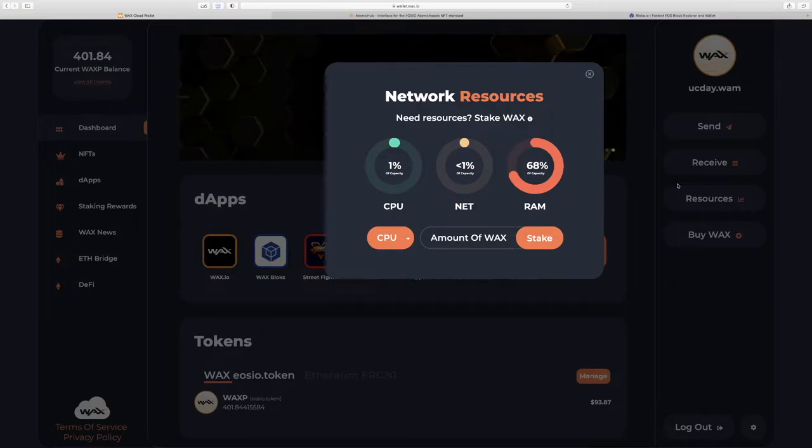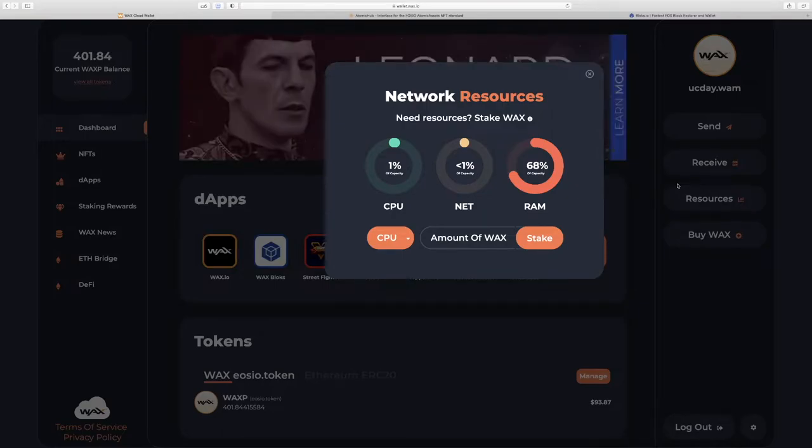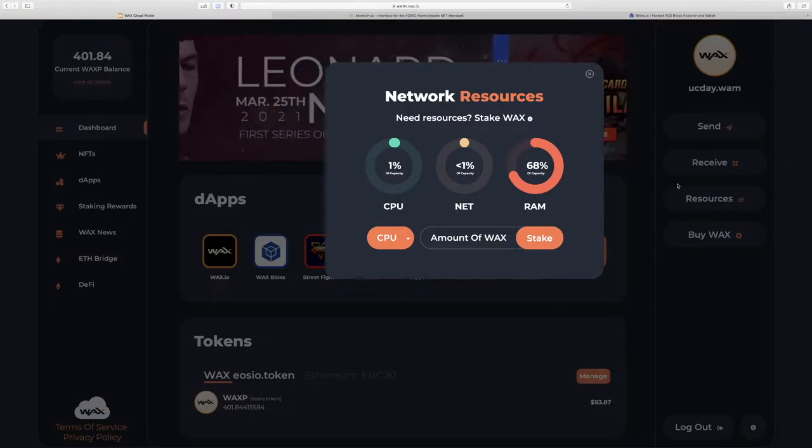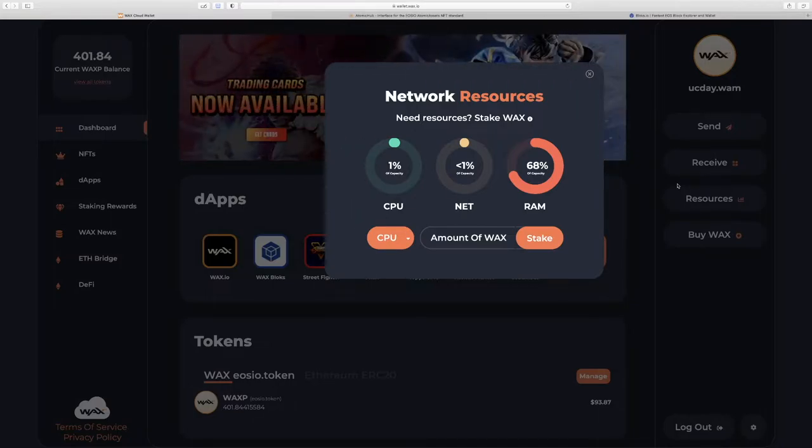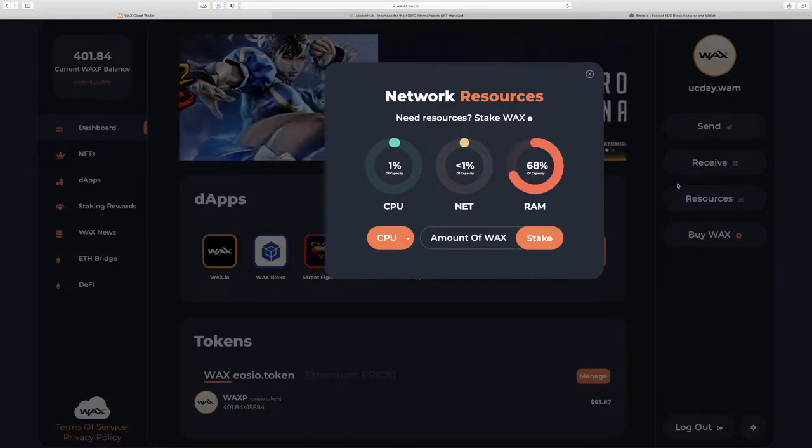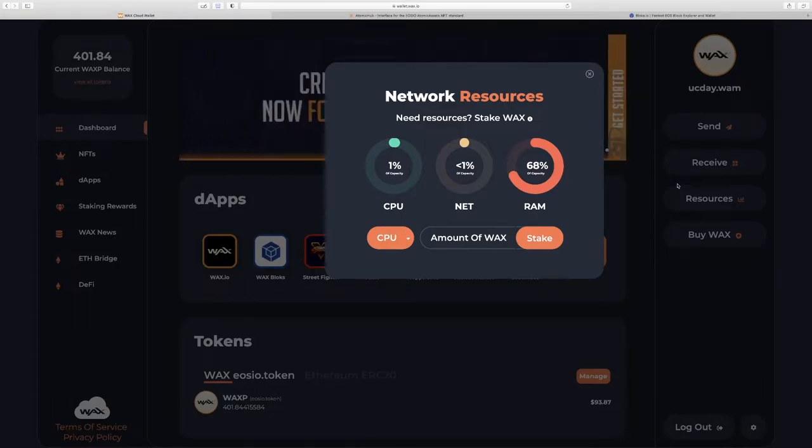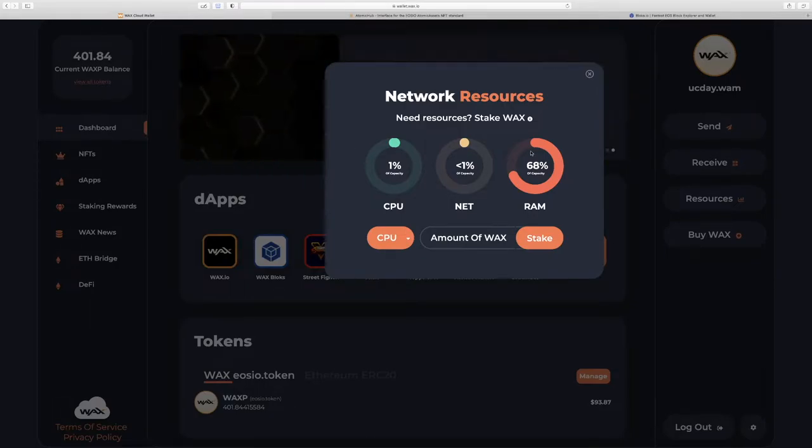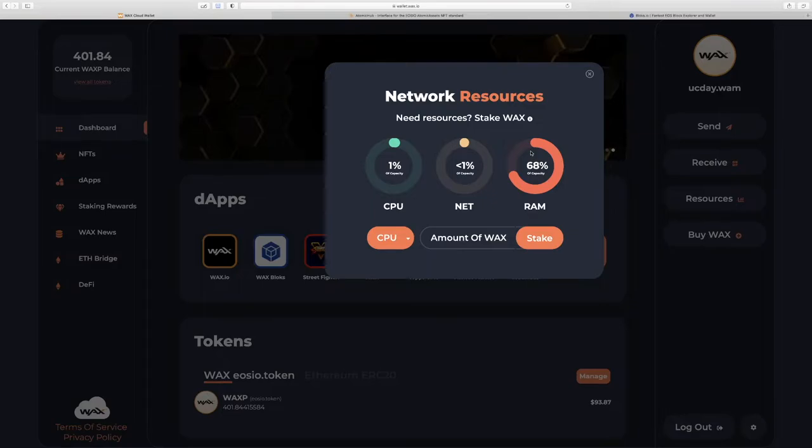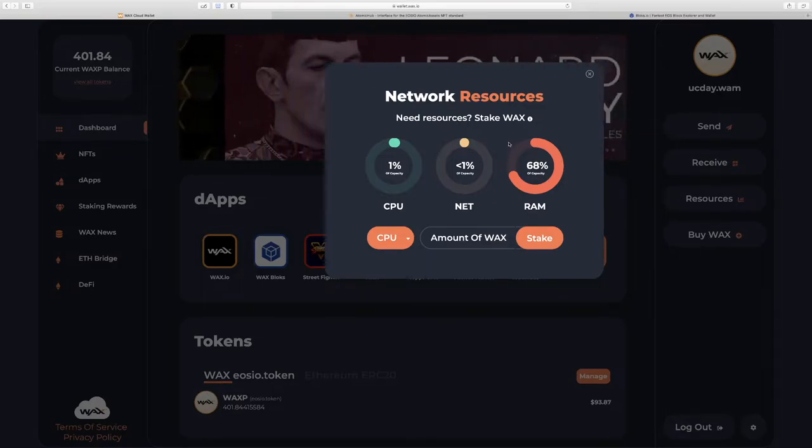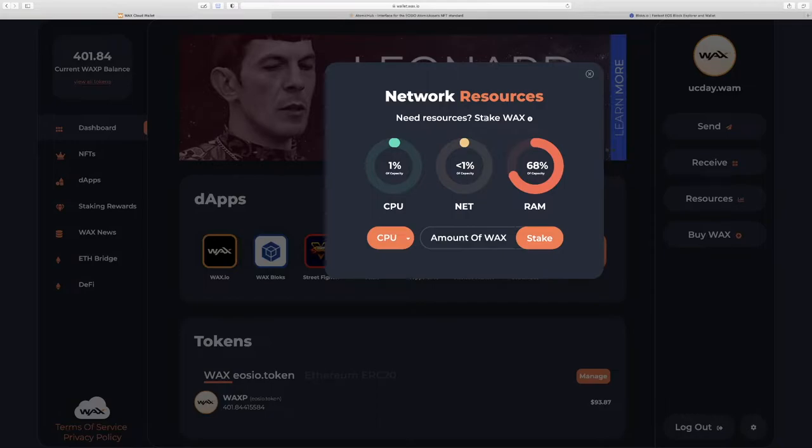Just for example, buying an NFT, you're paying for that NFT in WAX, but you're also using additional WAX tokens to allow you to conduct that transaction on the WAX blockchain. However, those tokens aren't spent. They stay in your account, but there's this concept of staking.